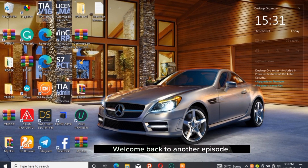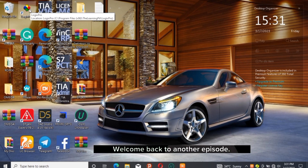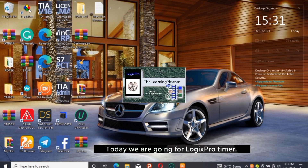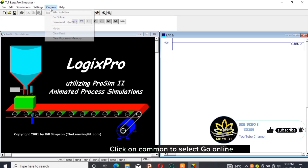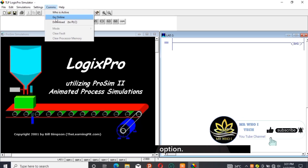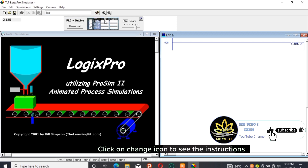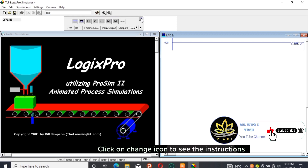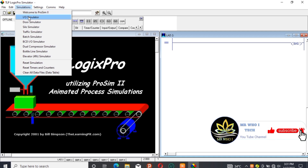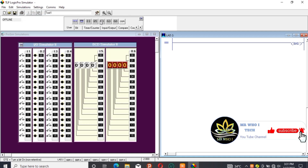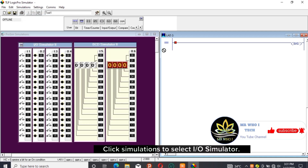Hello guys, welcome back to another episode. Today we are going for LogixPro timer. Click on Common to select Go Online option. Click on Change icon to see the instructions panel. Click Simulations to select I/O Simulate.